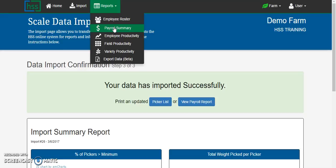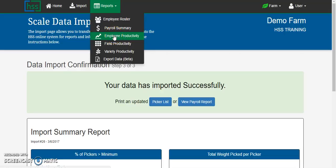If you need to run any unique payroll calculations using only the picker's weight information from the import, you can do so using the employee productivity report and exporting that to Microsoft Excel and multiplying by whatever special pay rates or unique calculations that you need to do for that time period.